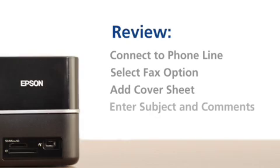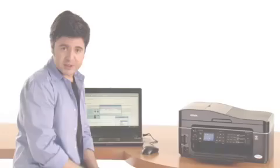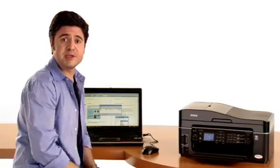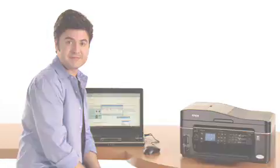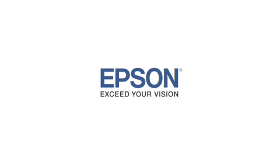And just like that, your fax is off and running. Direct from the digital world of your computer to a piece of paper on your friend's fax machine. Epson...exceed your vision.